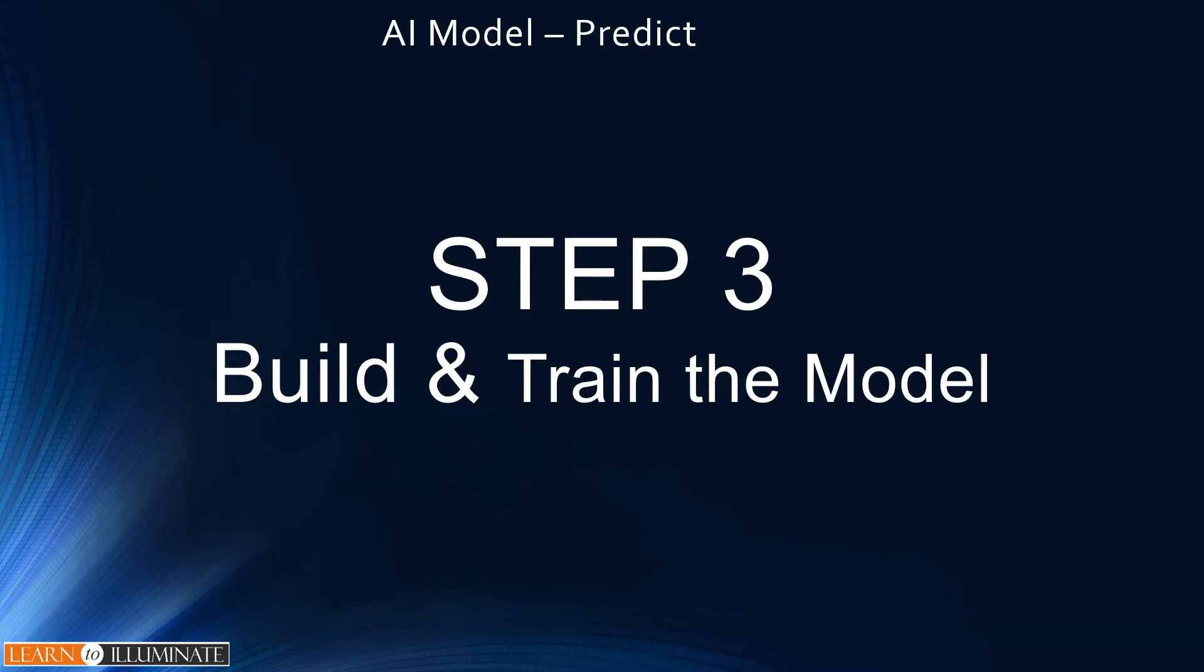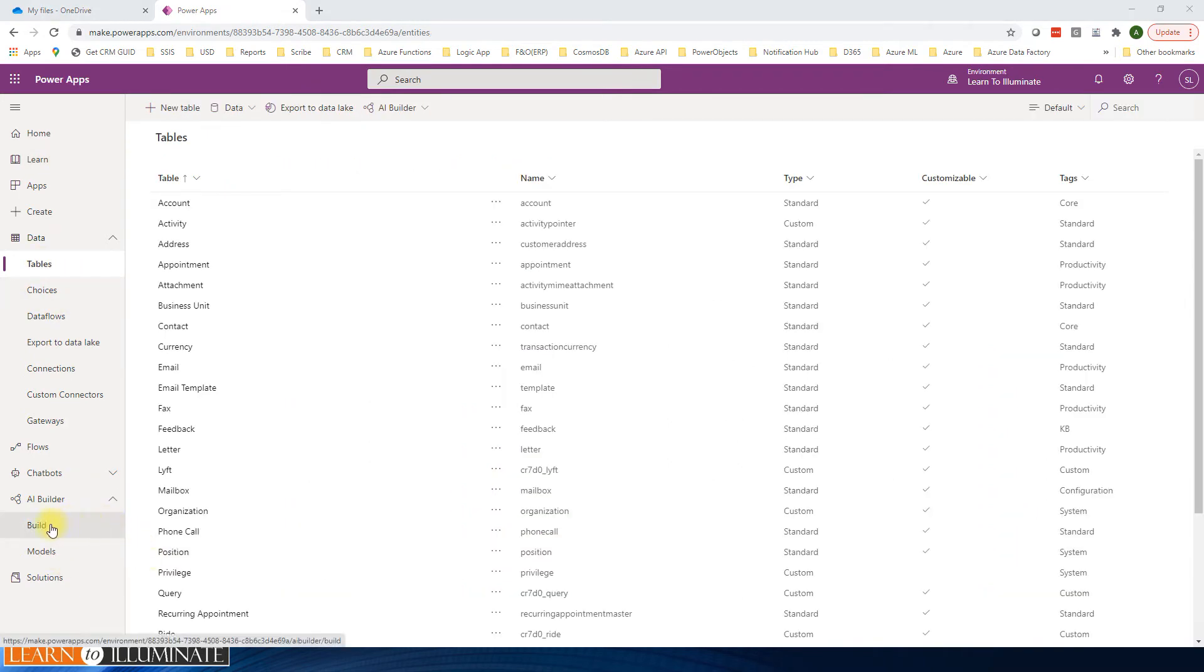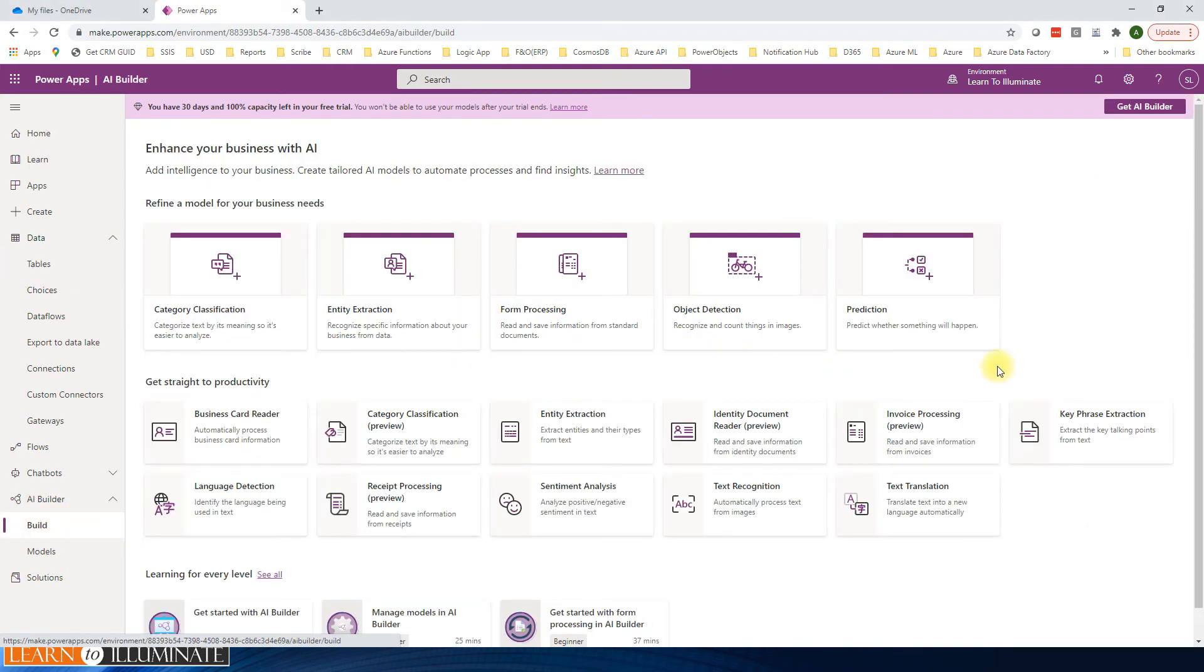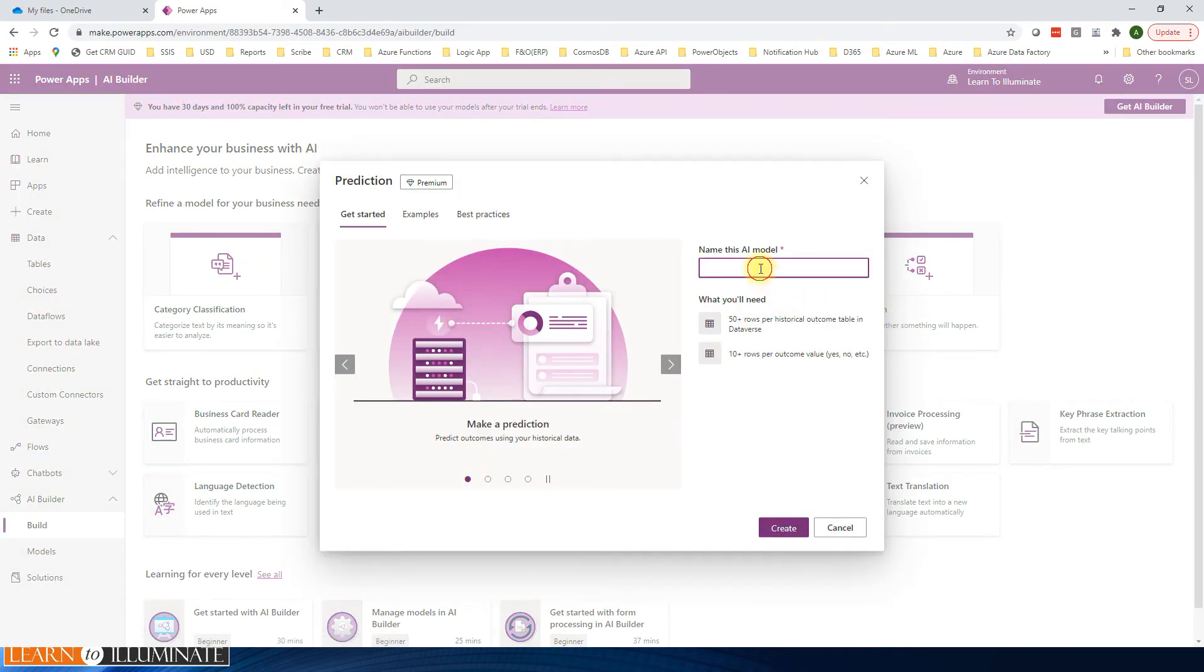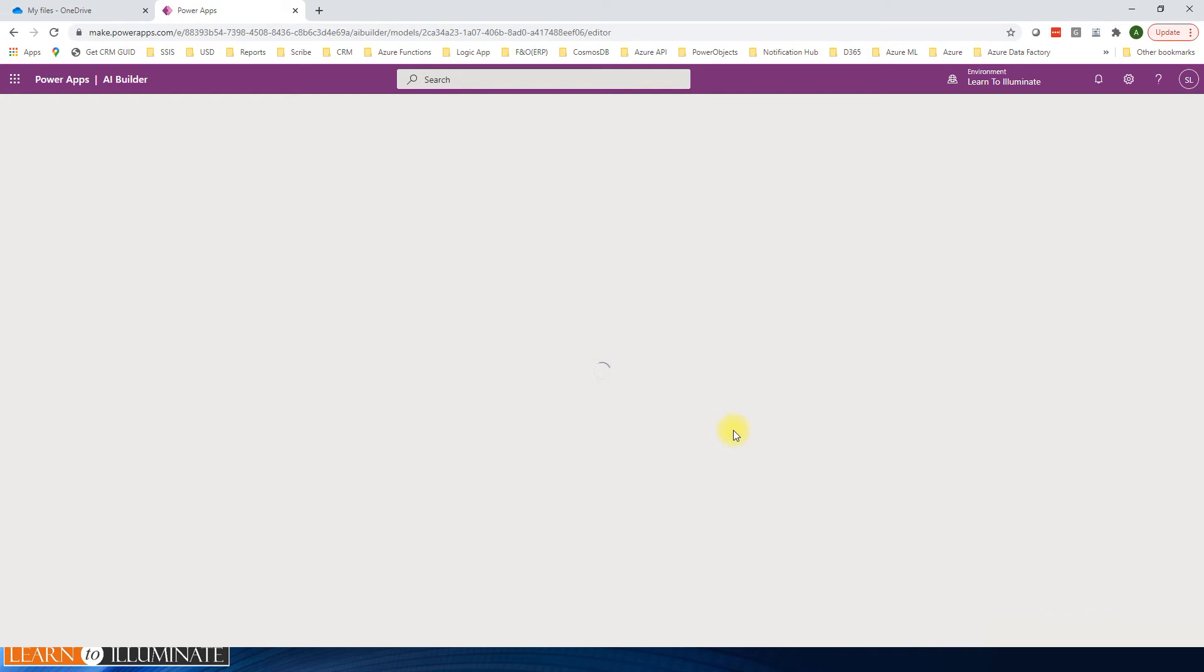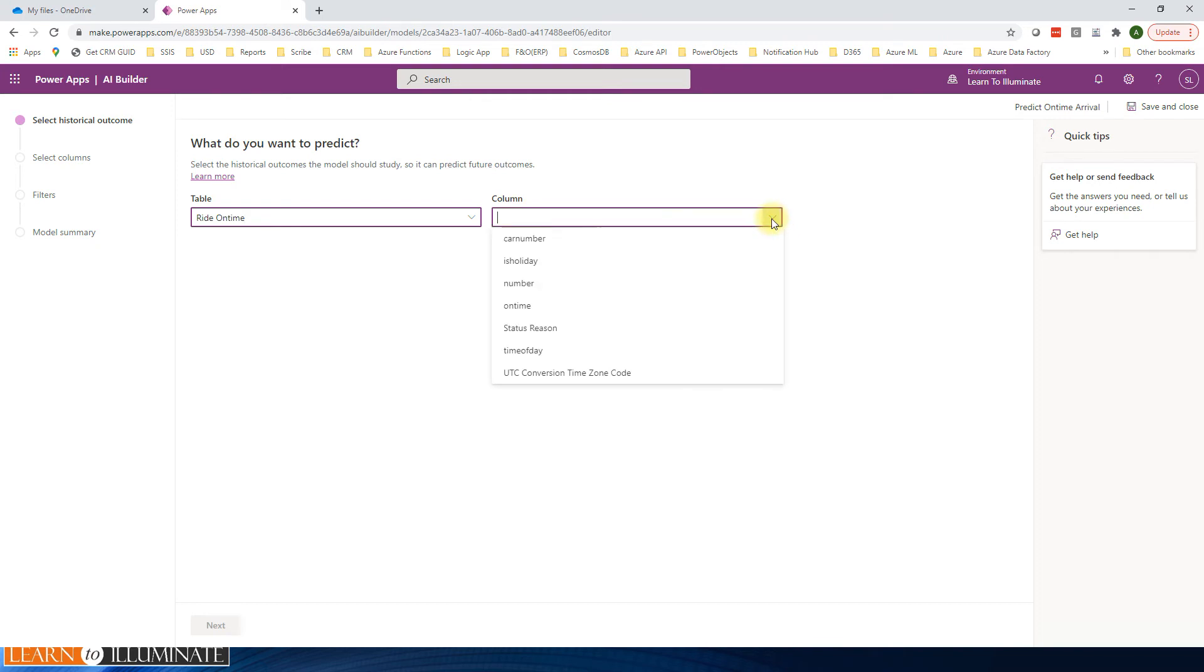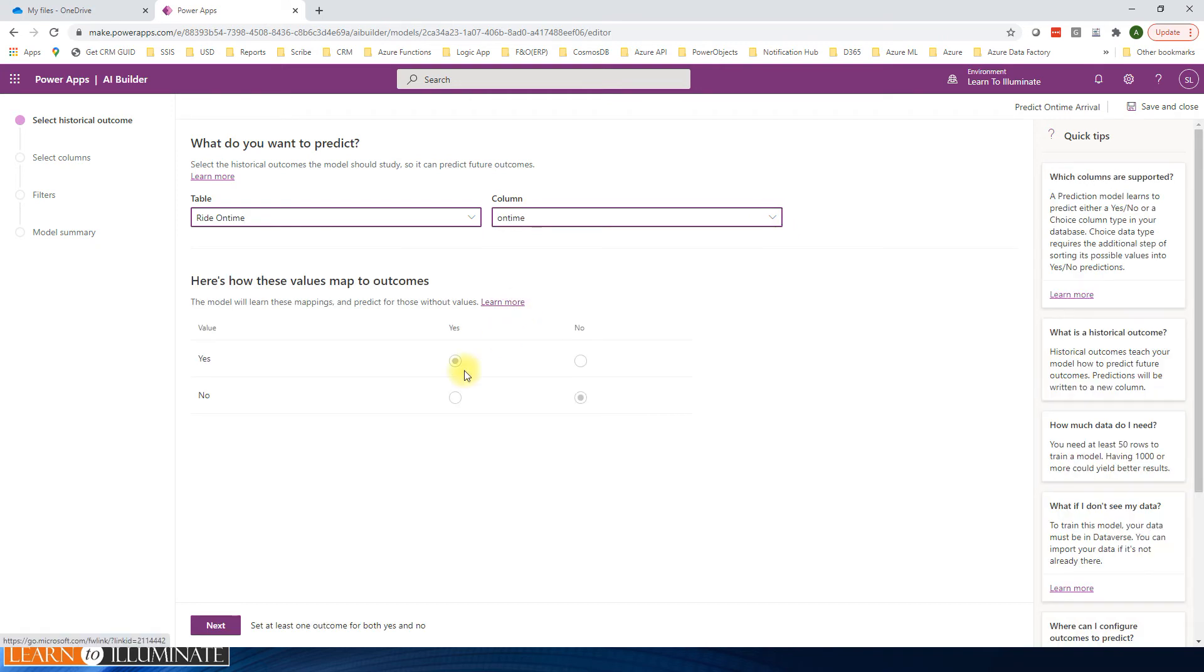Build and train the model. Go to powerapps.com. On the left navigation side, click build under AI builder, select prediction, save. Give it a name - predict on time. OK, so what we are going to predict is whether it's on time or not. Select the on time column, then click next.